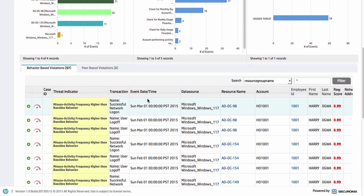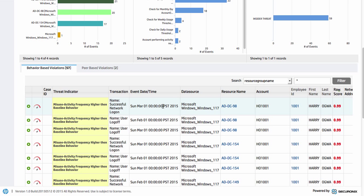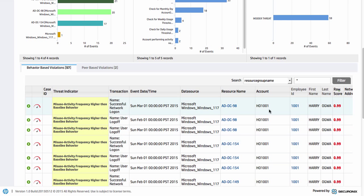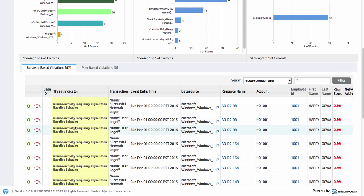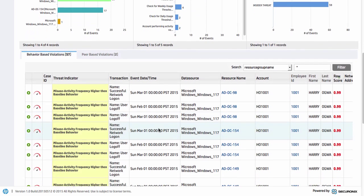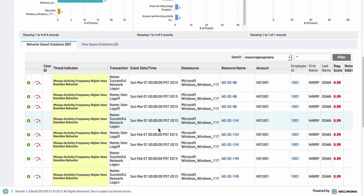We can scroll down to get to the behavior and peer-based violations that have occurred as well. In this particular case there's Harry Ogwa again causing the scoring, using particular resources — in this case Windows hostnames and a particular account — and there's some misuse behavior activity here as well. So what do we mean by misuse activity and baseline behavior?